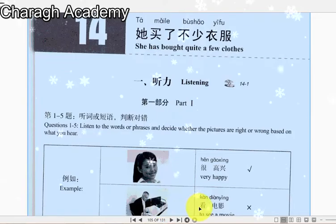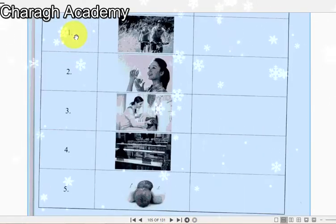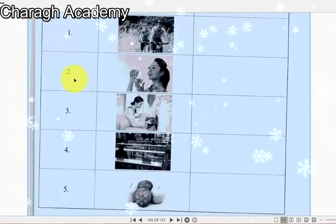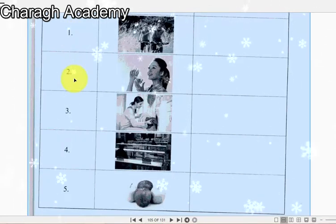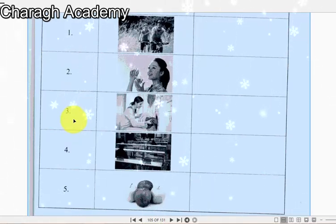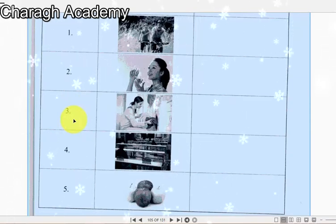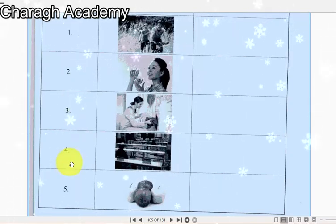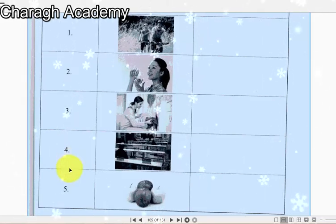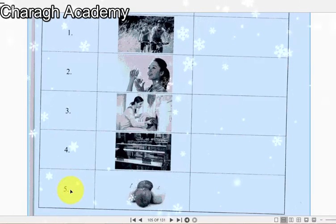看电影 To see a movie. 一 开车 开车。二 喝茶 喝茶。三 买衣服 买衣服。四 书店 书店。五 苹果 苹果。